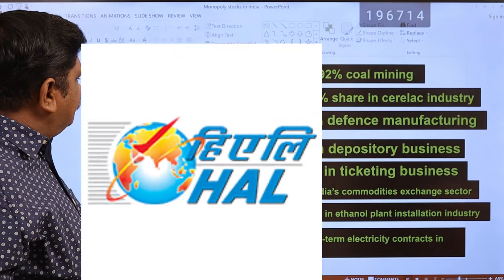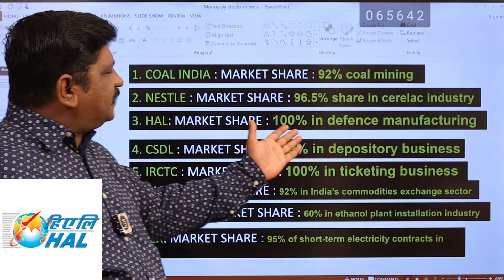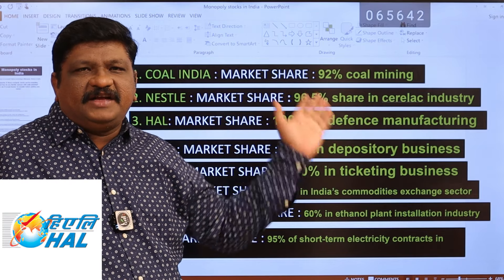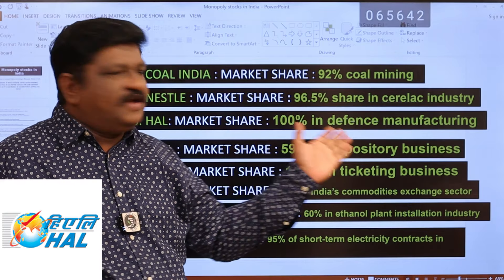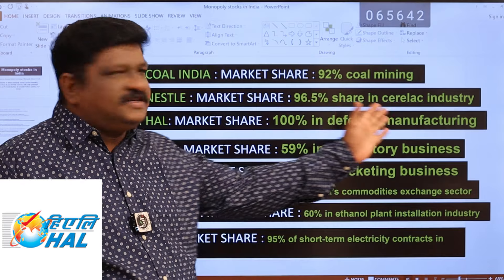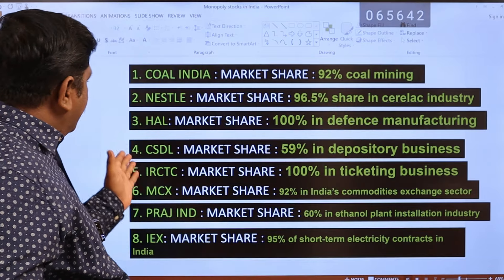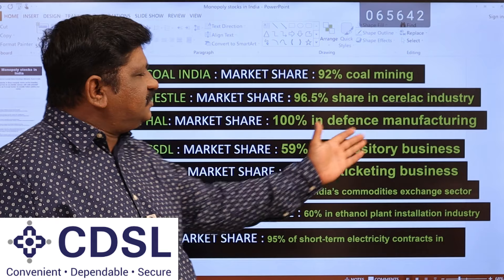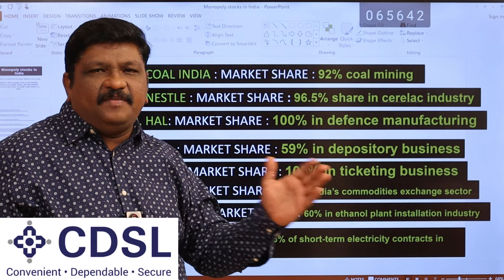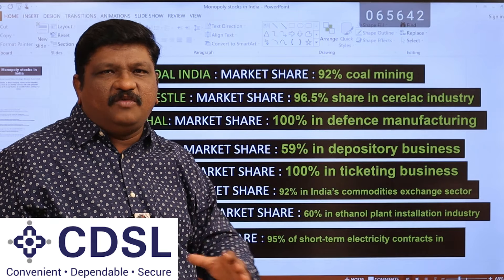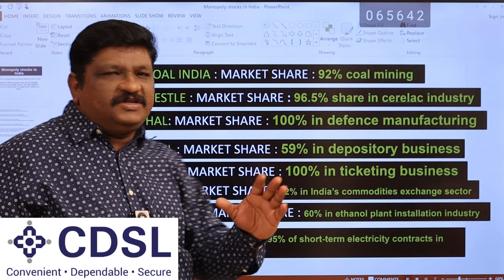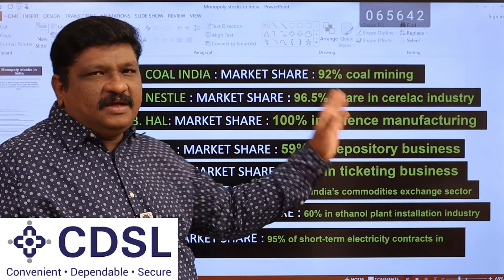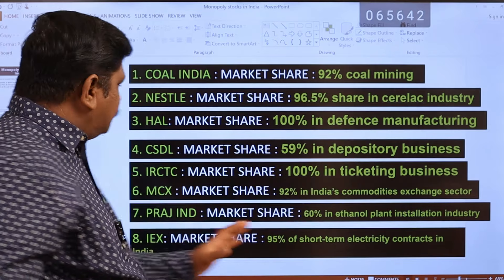Next is HAL. The market share is 100% in defense manufacturing — air jets, aeroplanes, etc. HAL also does manufacturing. Next is CSDL, with a market share of 59% in the depository business. If we invest in any company's shares, that is the market share value of CSDL — a monopoly in that industry.